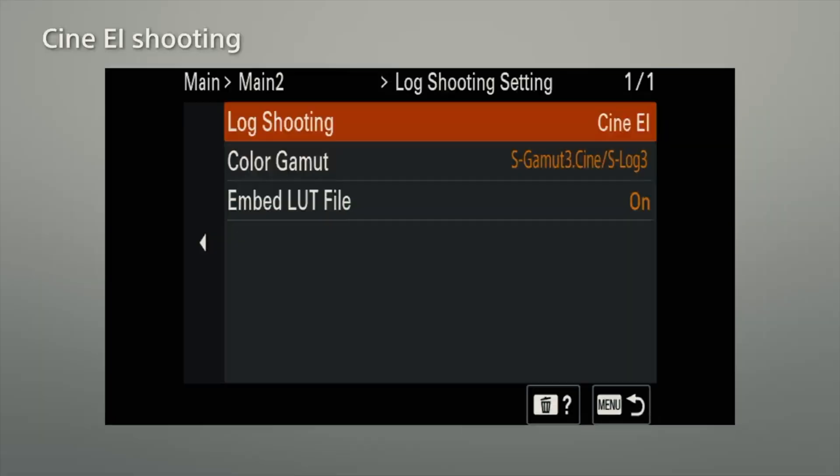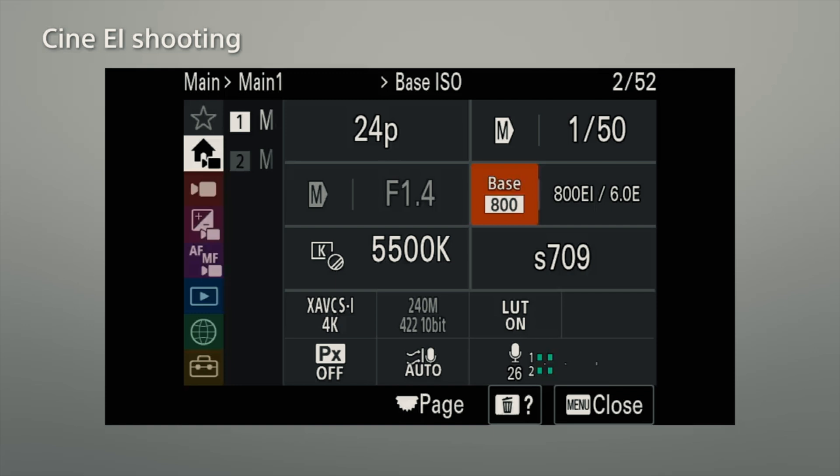If you remember the basics of exposure: aperture, ISO, and shutter speed. What happens with Cine AI is it affects your ISO — how you're able to control it. Sony cameras have what they call native ISO. The FX3 has two — it is a dual base ISO: 800 and 12800. So when you're in Cine AI mode, you are able to use only those two ISO values: 800 or 12800.